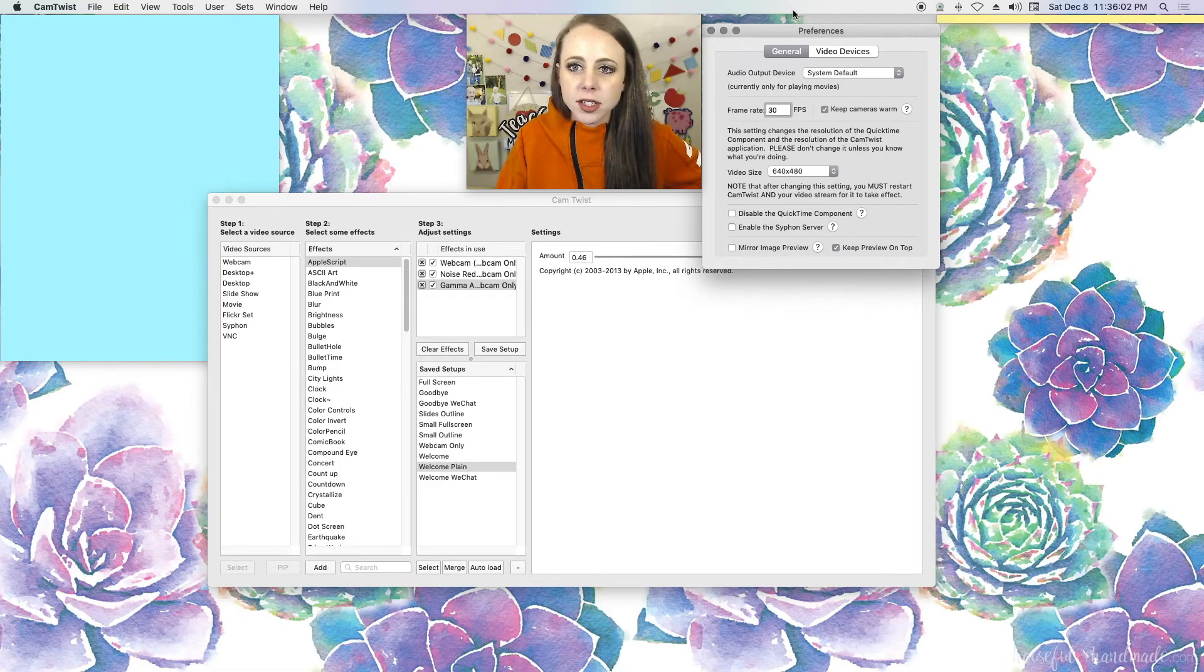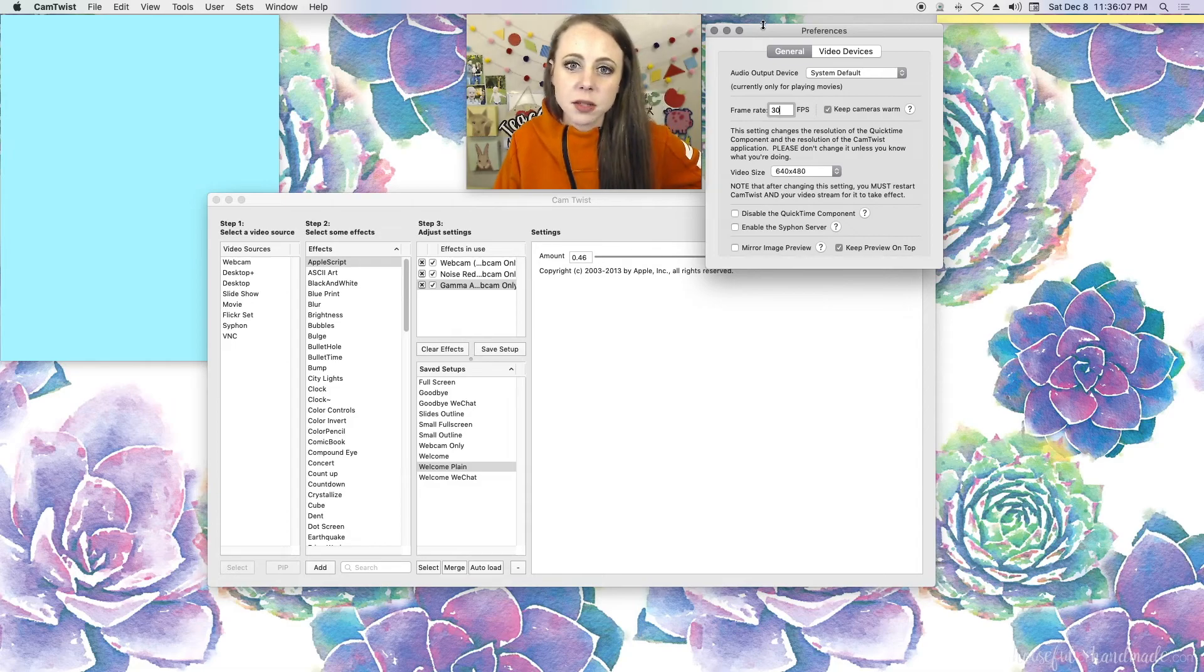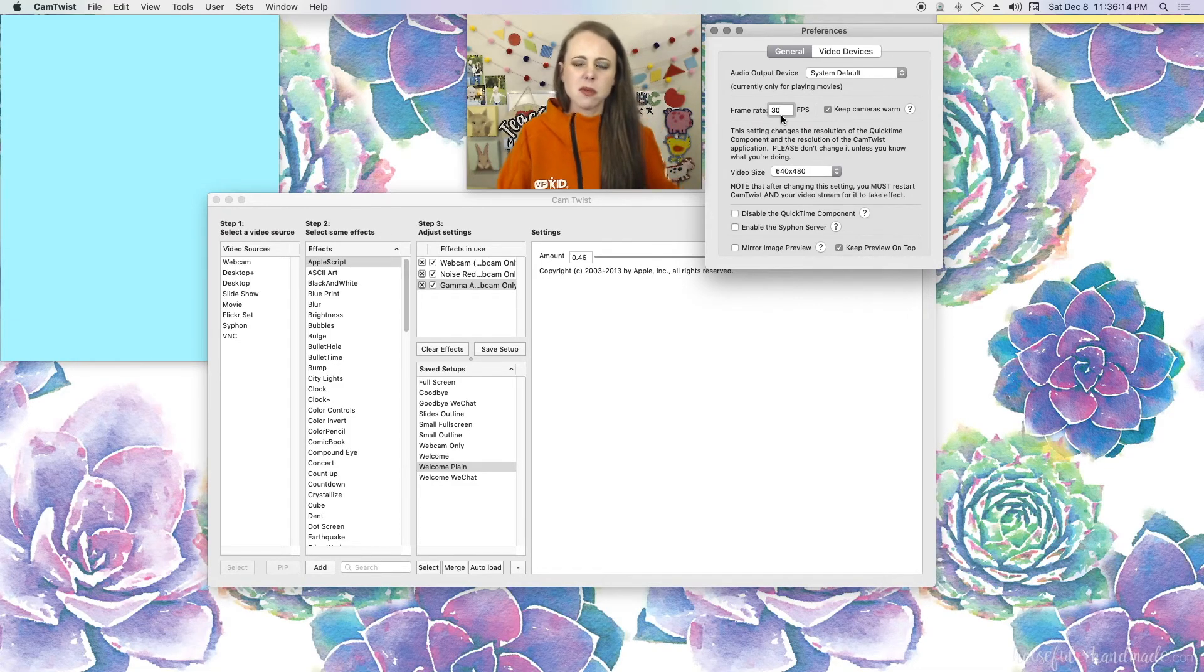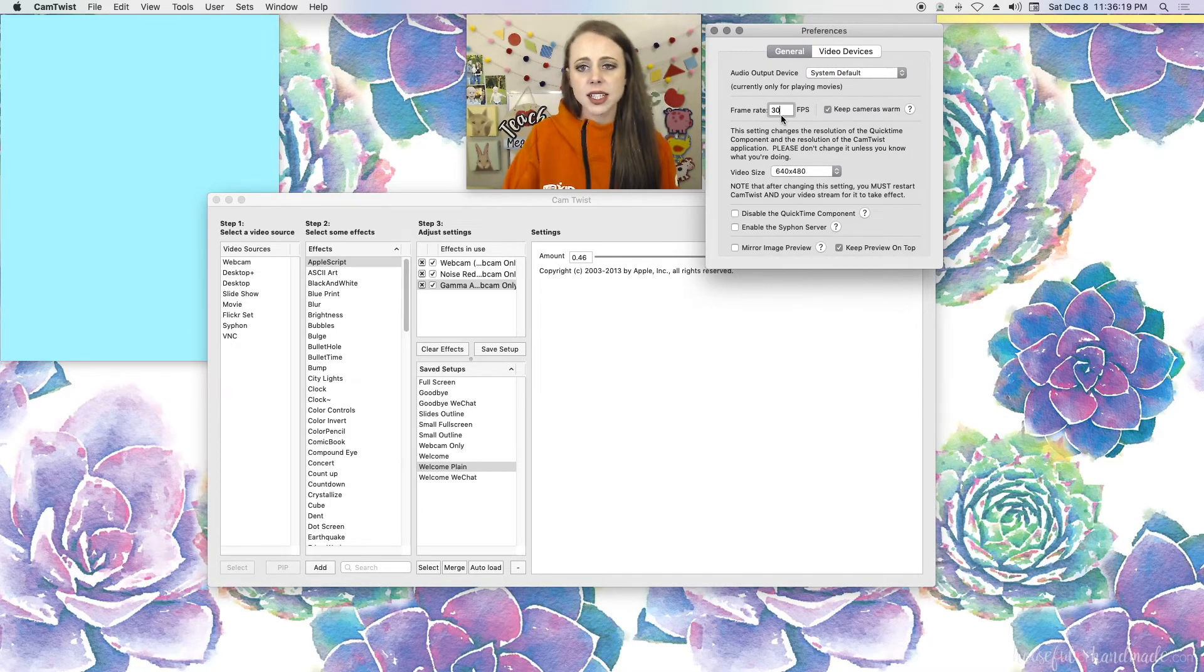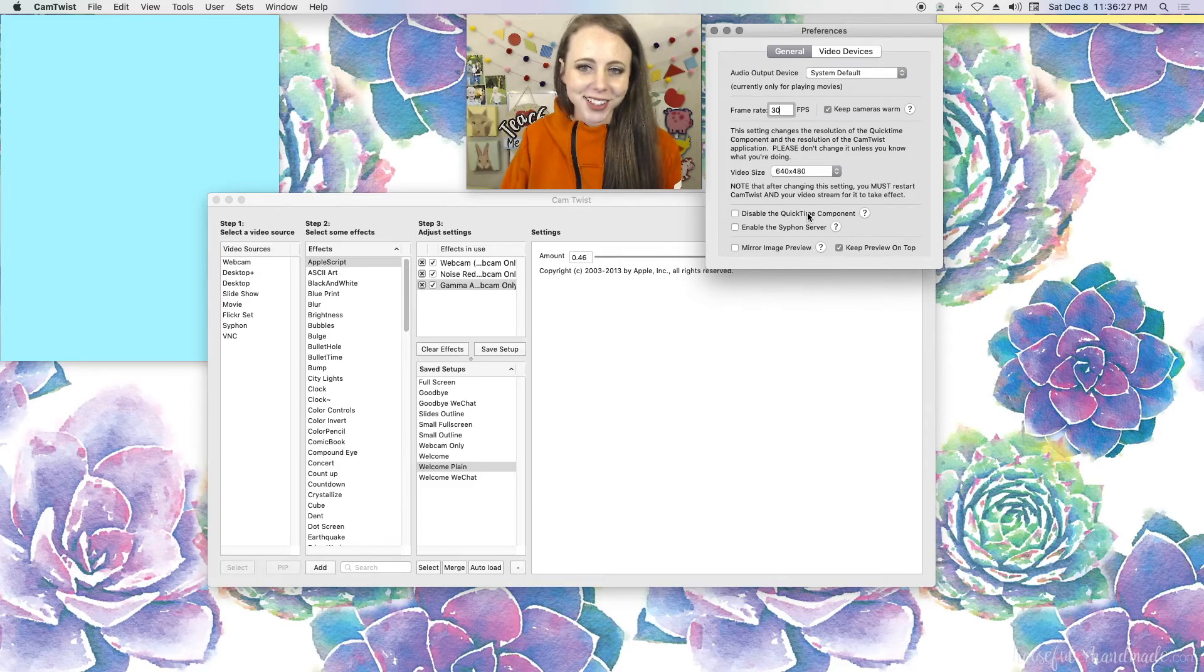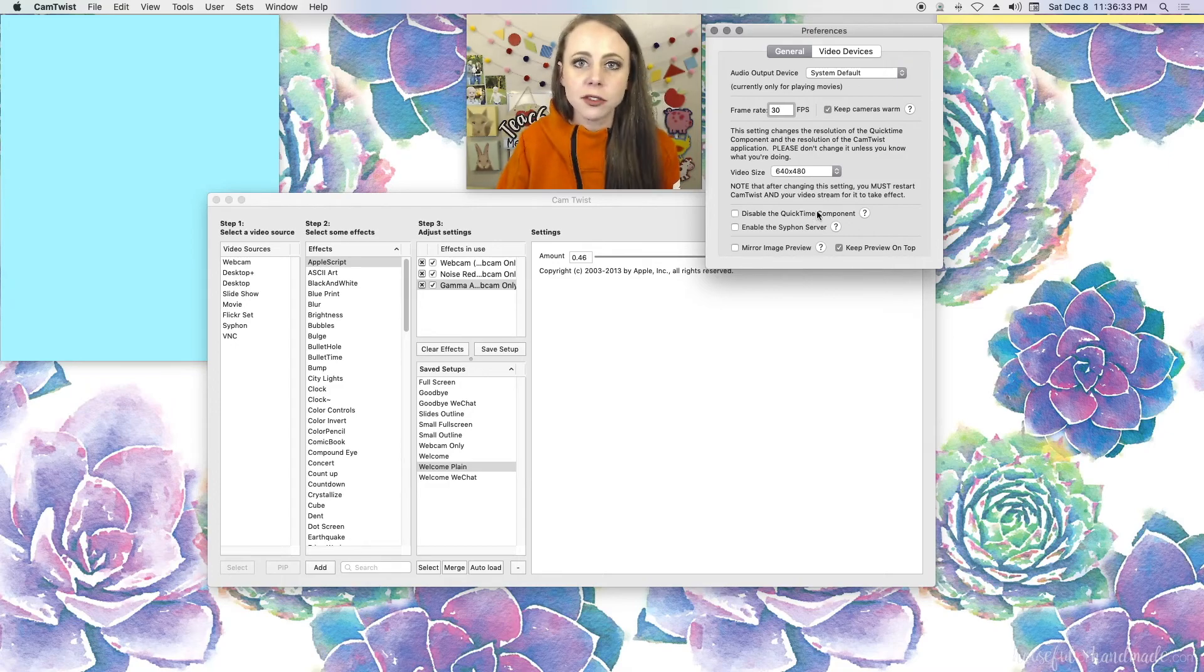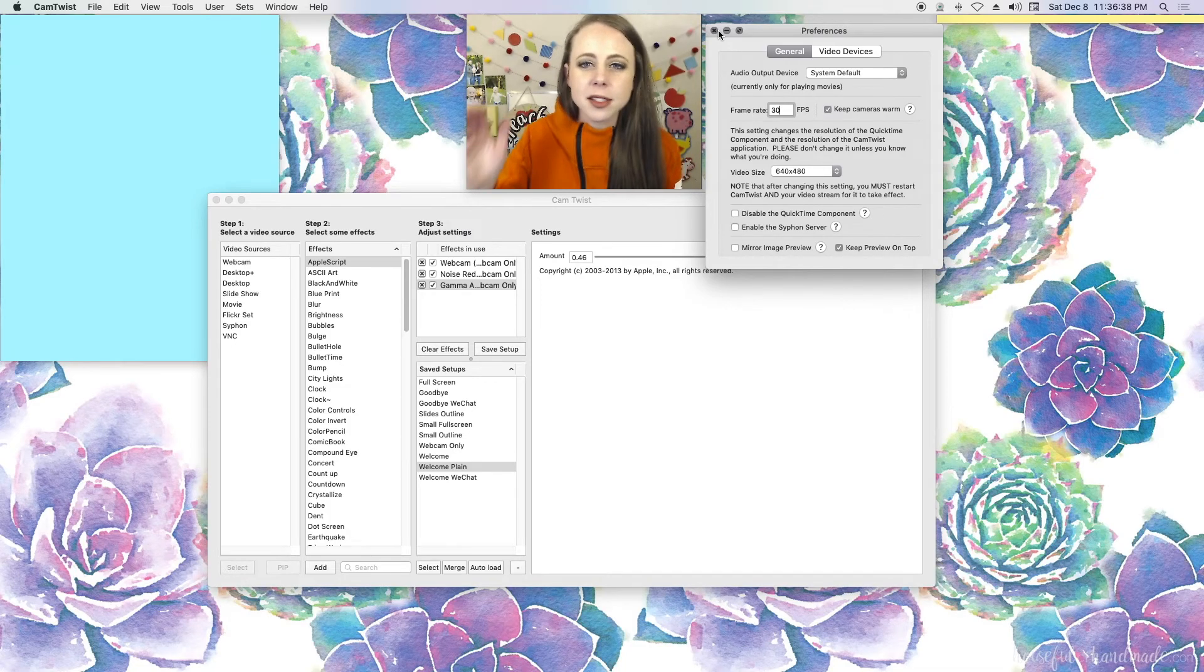There are some preferences that you'll want to modify, so make sure that yours match mine. As far as the frames per second, I would say just test out a few numbers. 15 is what I've seen most commonly, but I have an external cam and so 30 works really well for me. I don't see any lag. And disable the QuickTime component, please make sure that's unchecked. Otherwise, you're going to get a rainbow screen and all of your different apps that you try to use it in, including the VIPKid one. Keep cameras warm is very important too. So make sure your settings match mine.